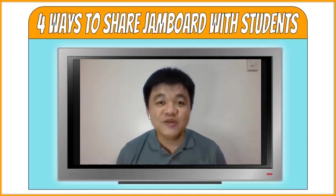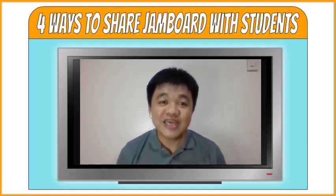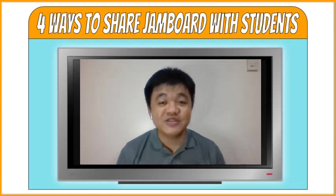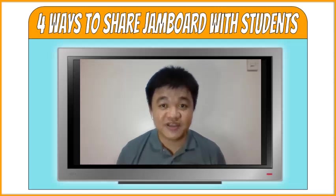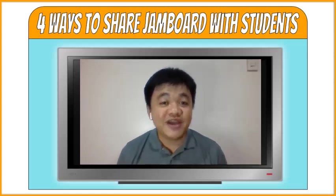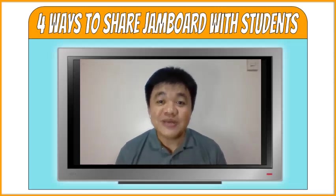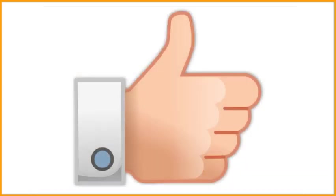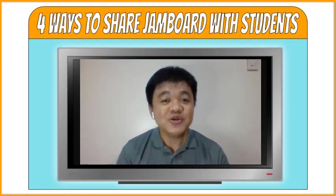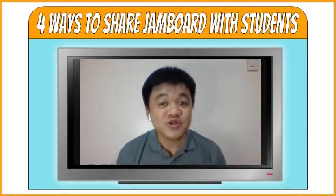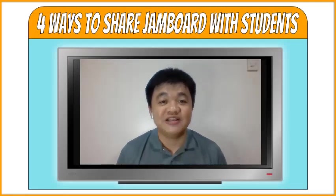Before I begin with the list, I would like to thank you first for watching this video. If you find this helpful, please click the like button and share this with your friends too. I also appreciate you subscribing to this channel.